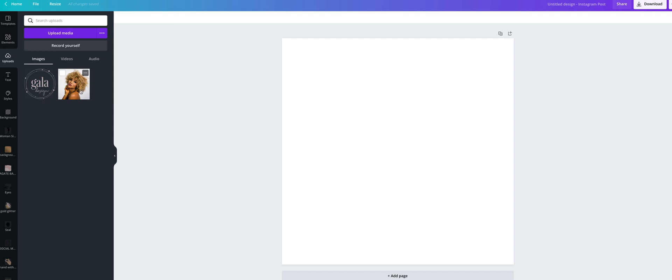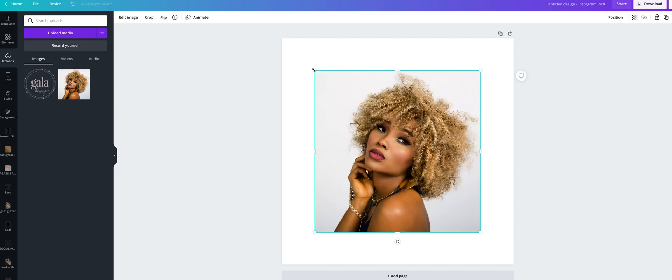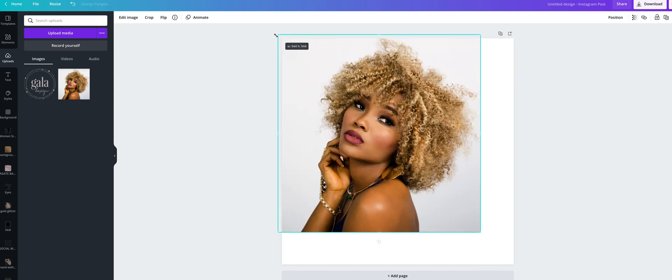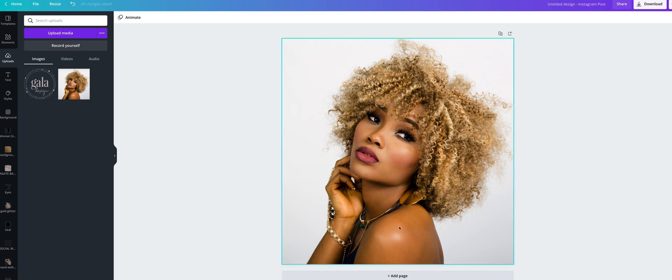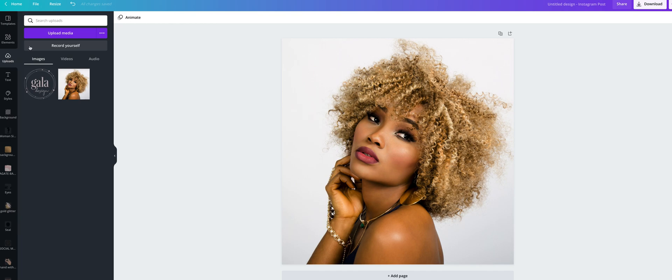Choose one of your photos. You can add some text if you like, and now we'll see how to watermark it. Here on uploads, upload media.